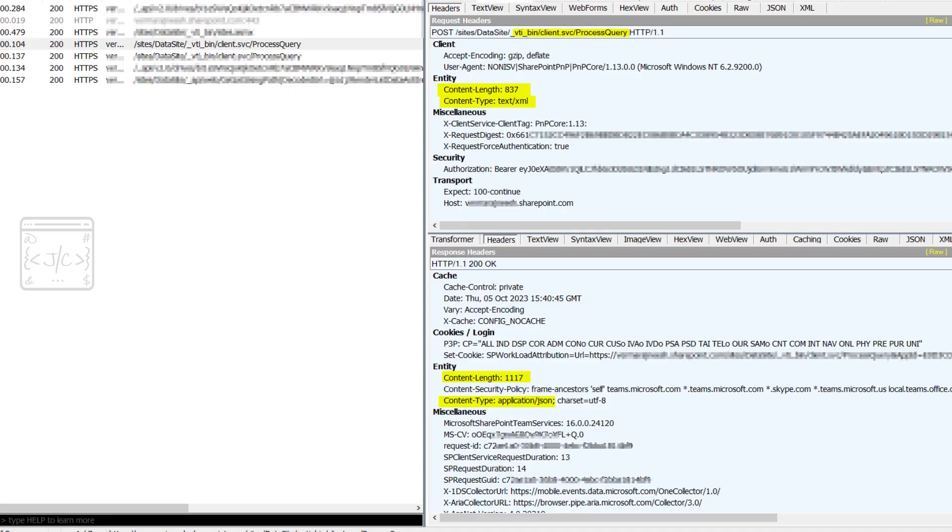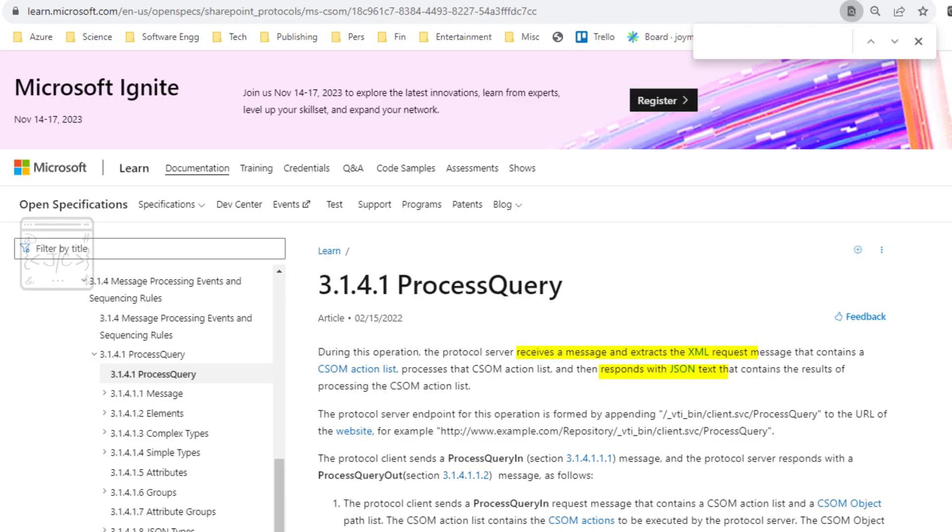PNP Framework uses one particular URL almost always: underscore VTI underscore bin slash client dot SVC slash process query. This is the Fiddler screenshot of PNP Framework making HTTP call to get the folder by relative URL. It uses HTTP POST to get the data instead of HTTP GET.